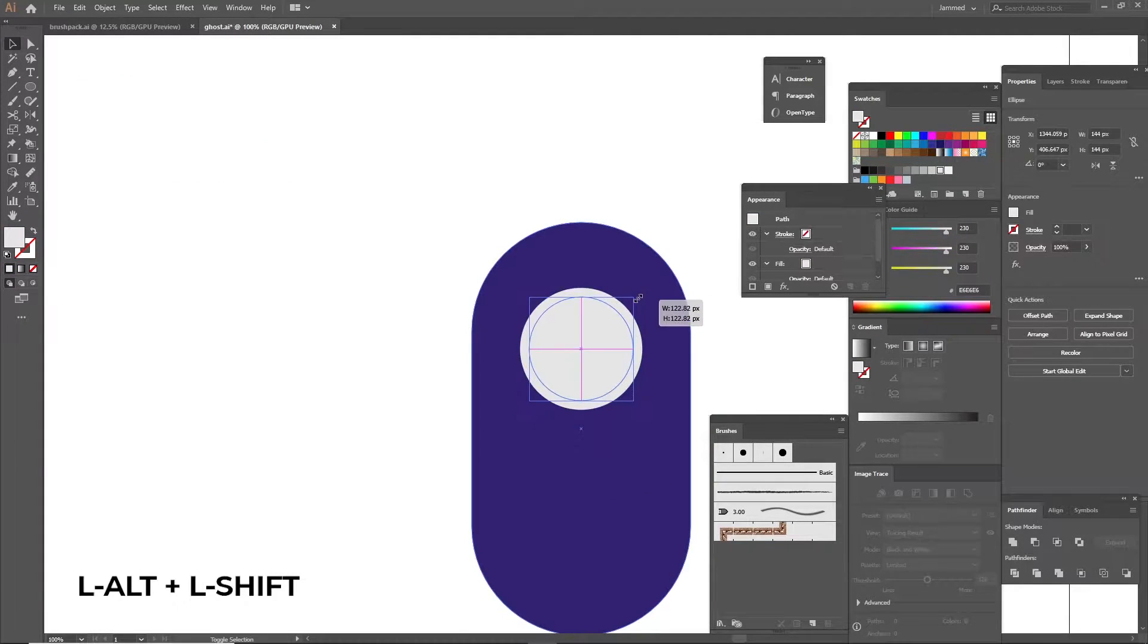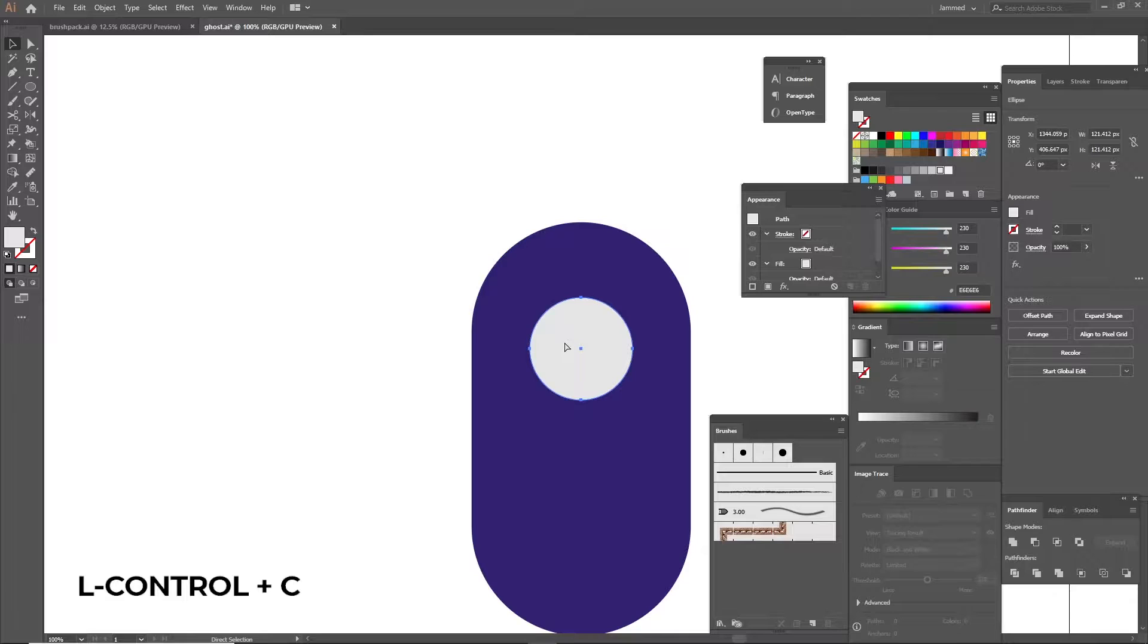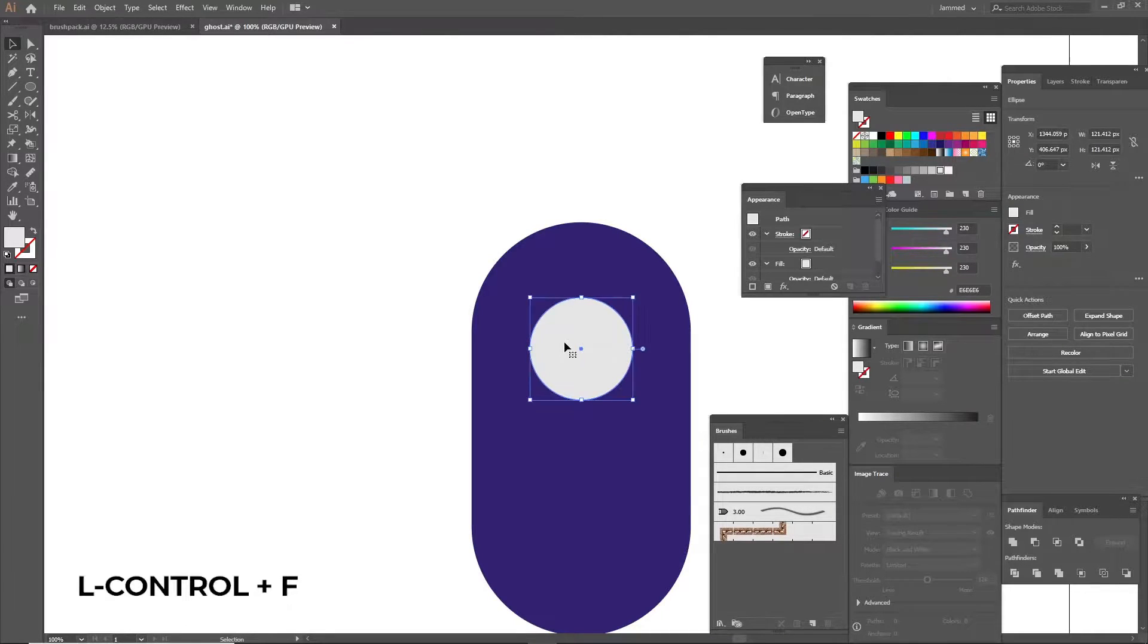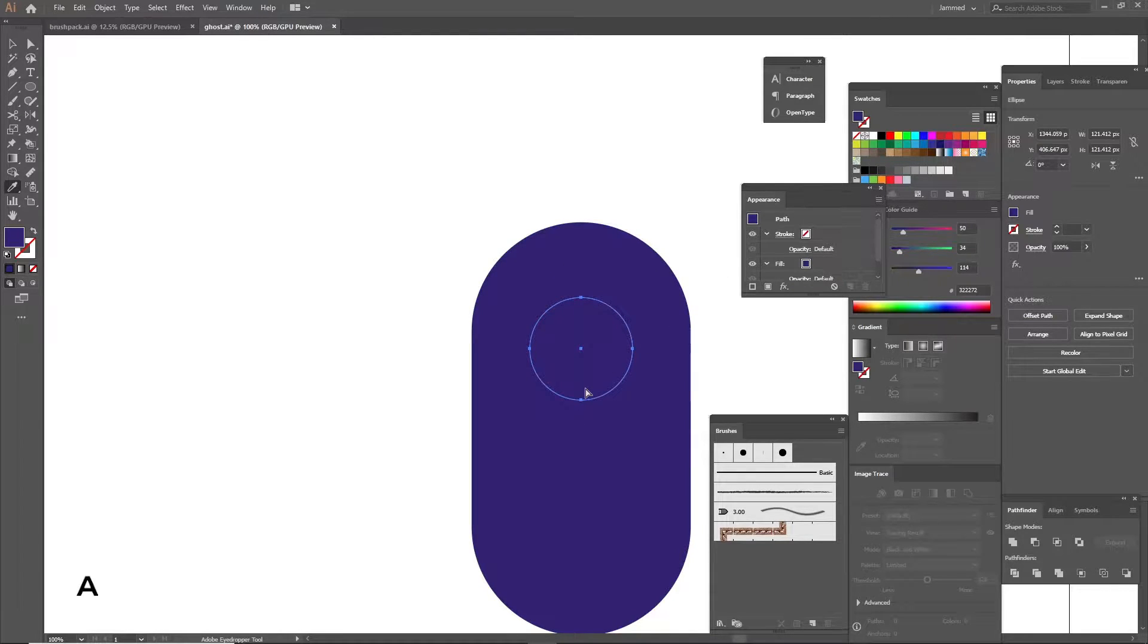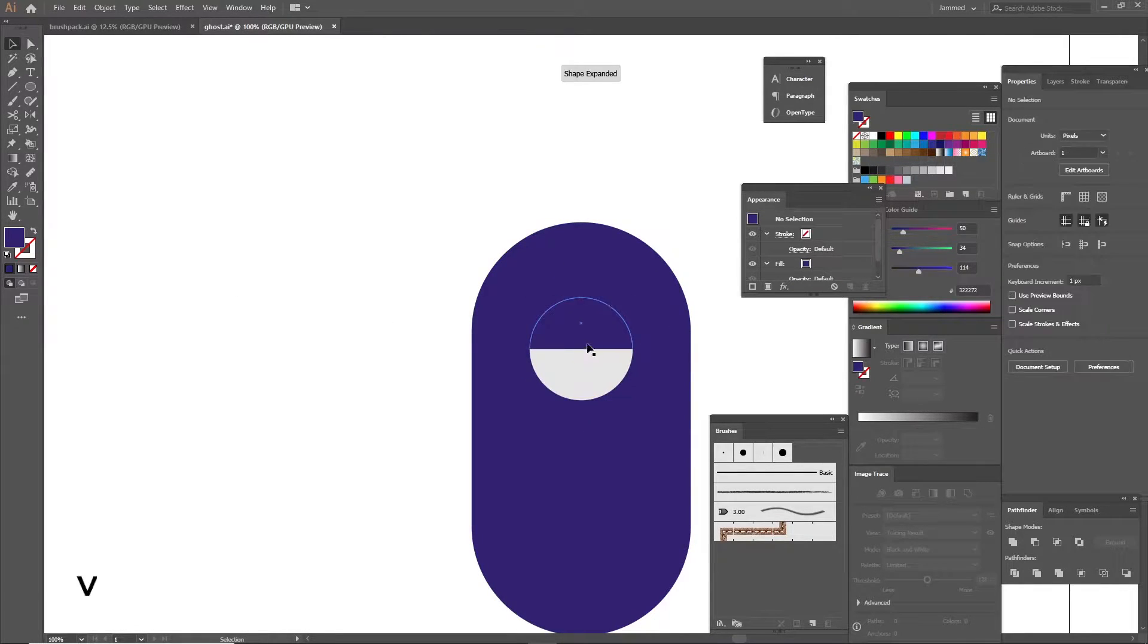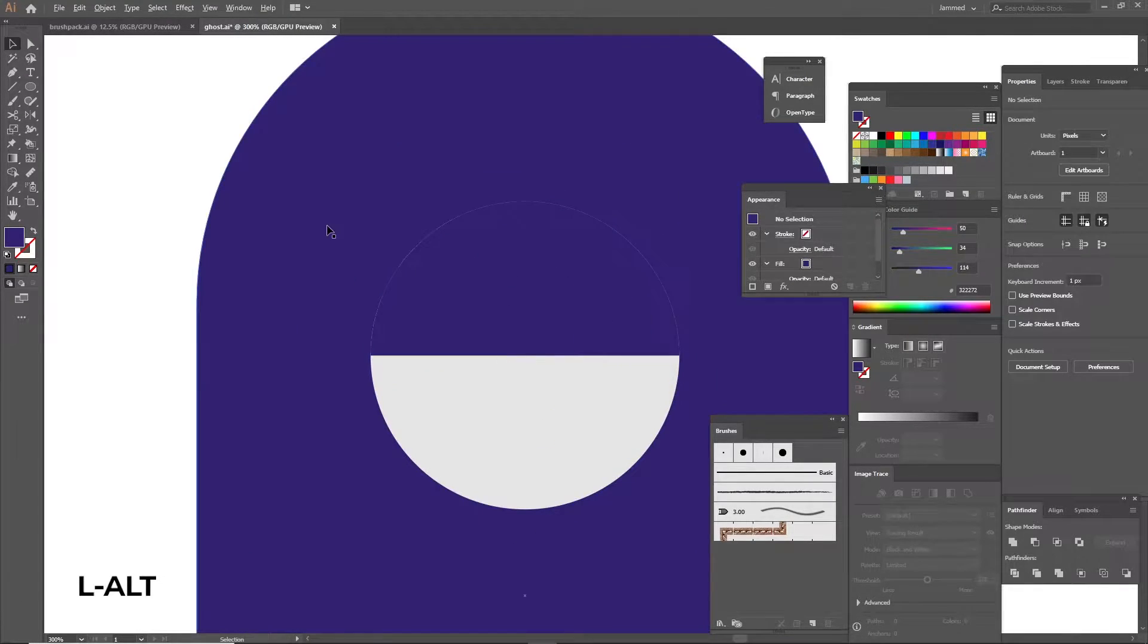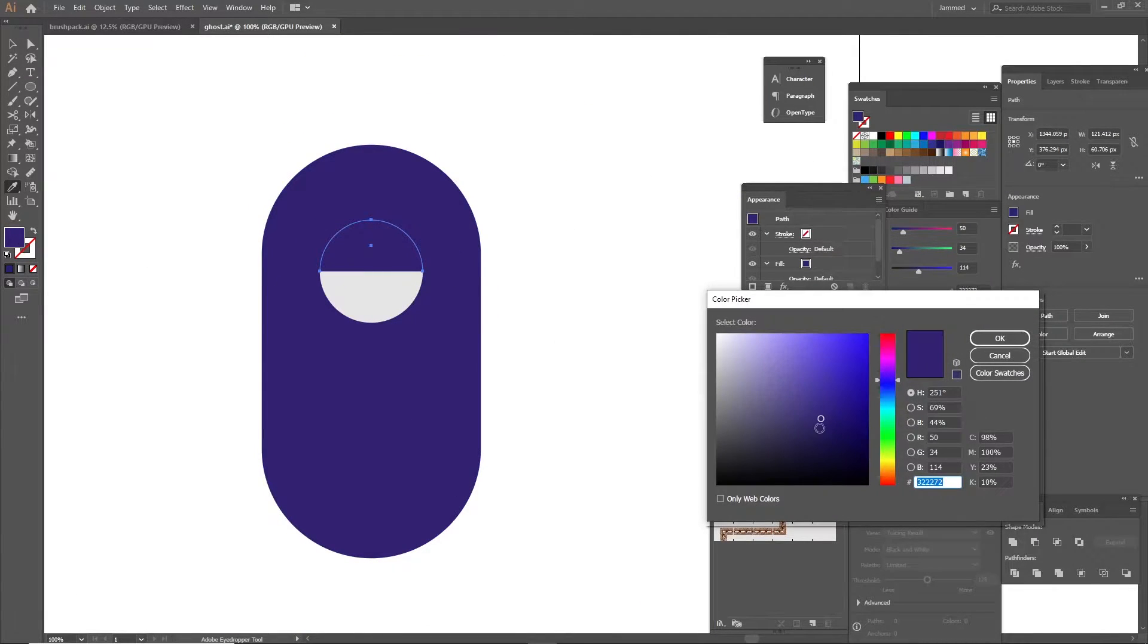Copy the circle using ctrl or command C and paste it in front using ctrl or command F. Change its color and using the direct select tool, select the bottom anchor point separately and delete it so you can have an eyelid shape.